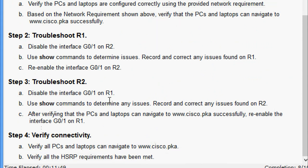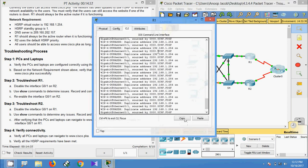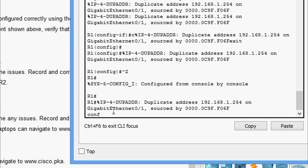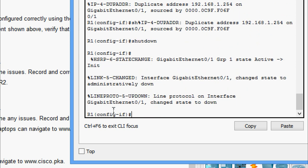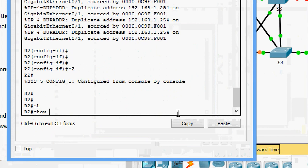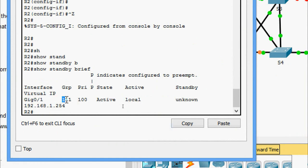Step 3: Troubleshoot R2. Disable interface GigabitEthernet0/1 on R1, use show commands to determine any issues, record and correct any issues found on R2. After verifying that PCs and laptops can navigate to www.cisco.pka successfully, re-enable the interface on R1. We disable GigabitEthernet0/1 on R1 with the shutdown command. Coming to R2, we issue 'show standby brief' and can see the group is set to 111 — we need to change that.